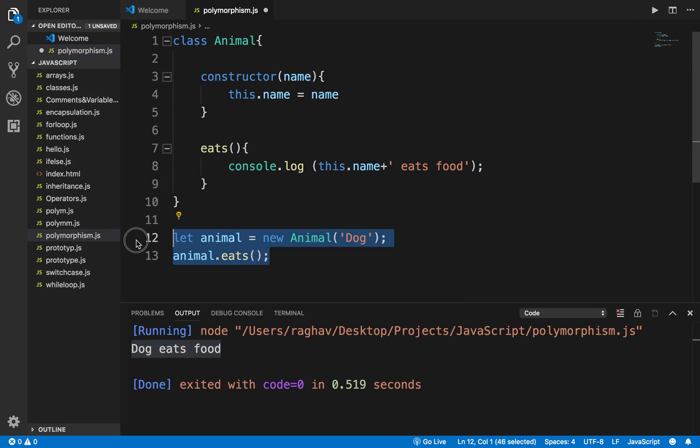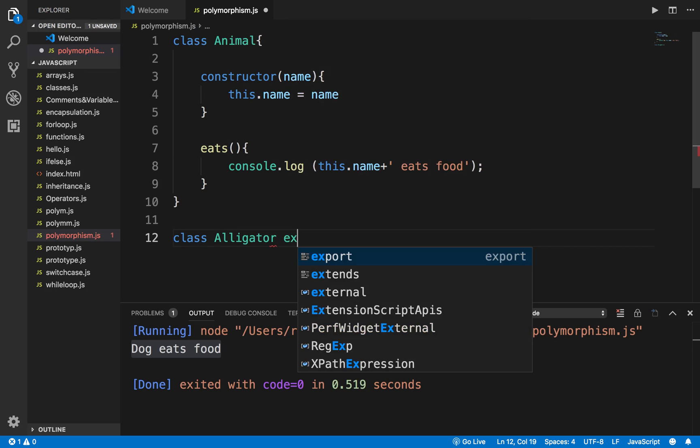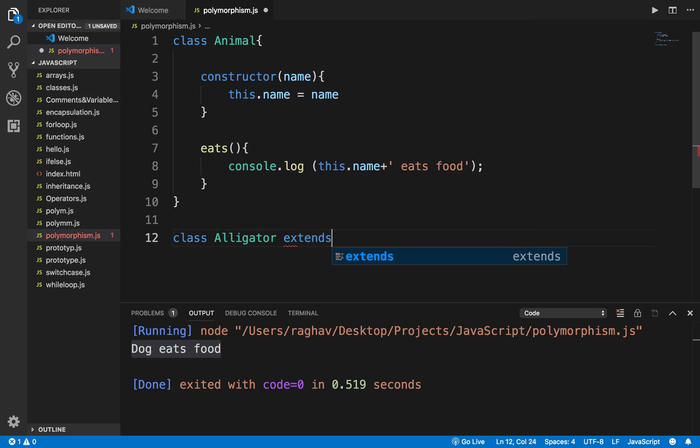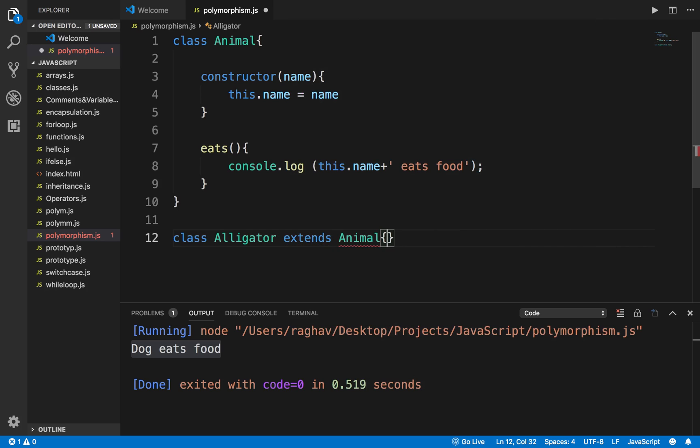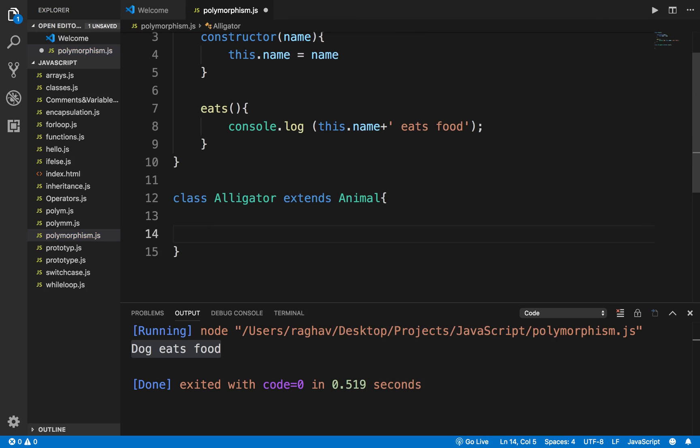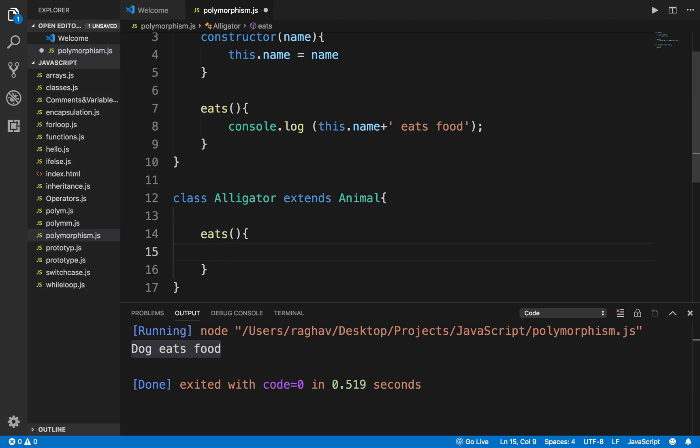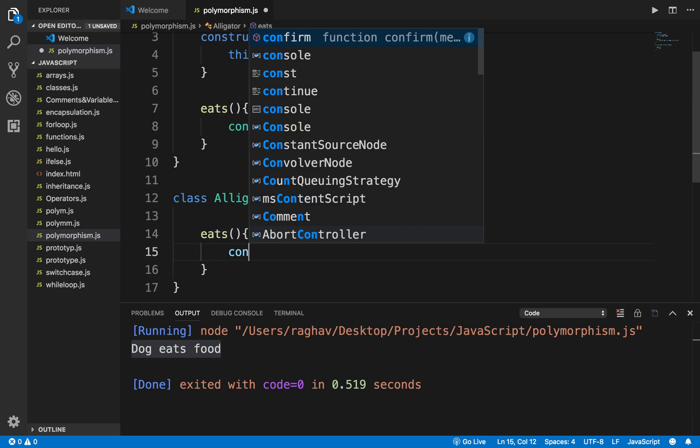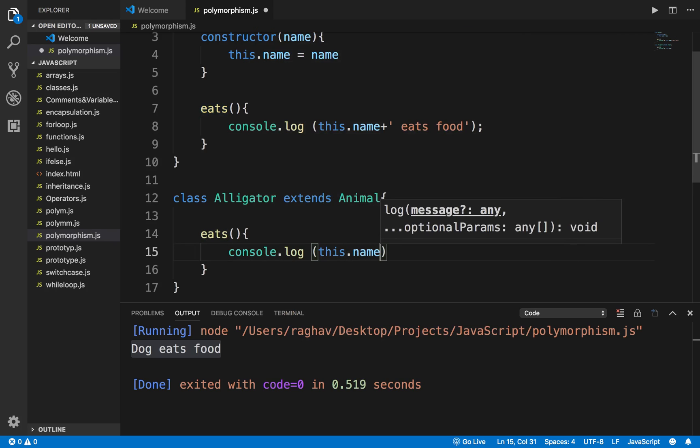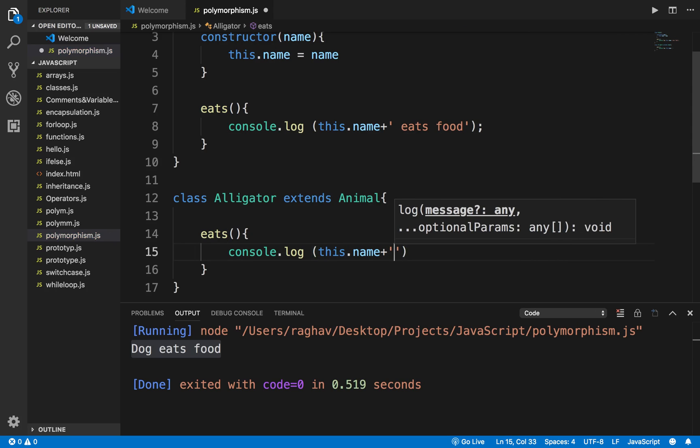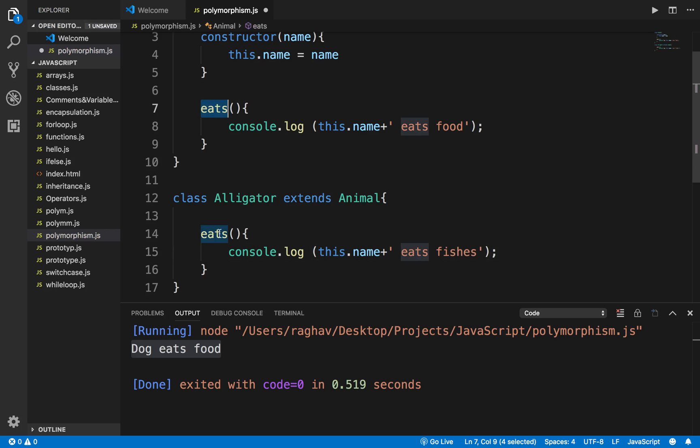Now let us say I create another class and extend the Animal class. I am doing inheritance, which we have already learned about. I will say class Alligator extends Animal. In this class I am again creating the same function called eats. Here I will say console.log this.name eats fishes.